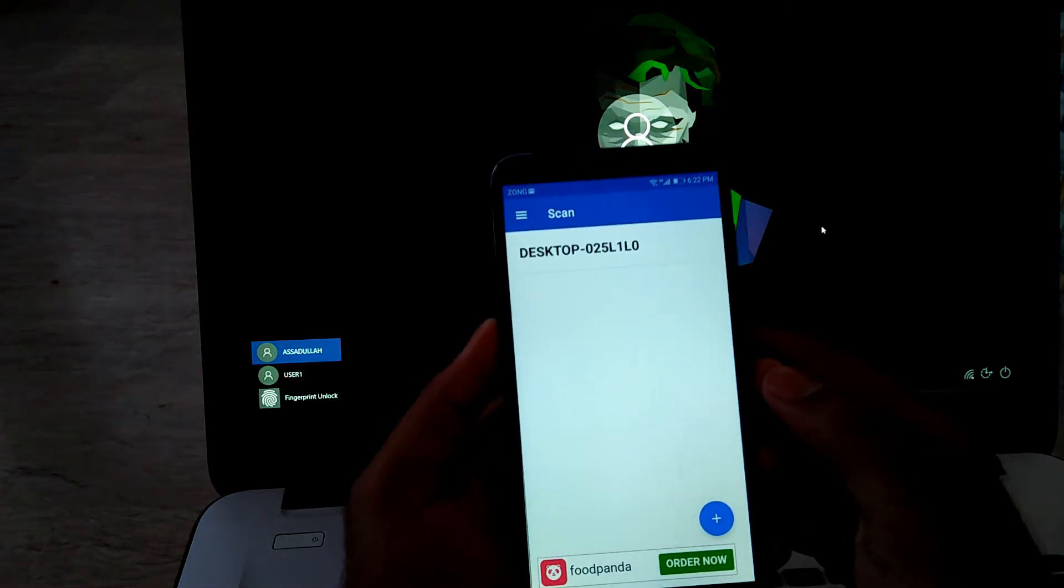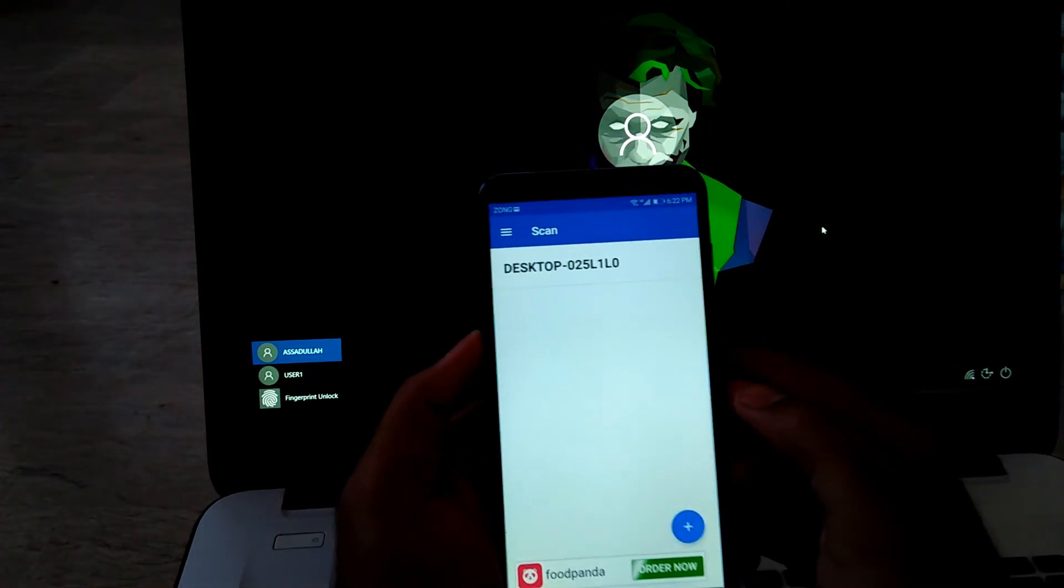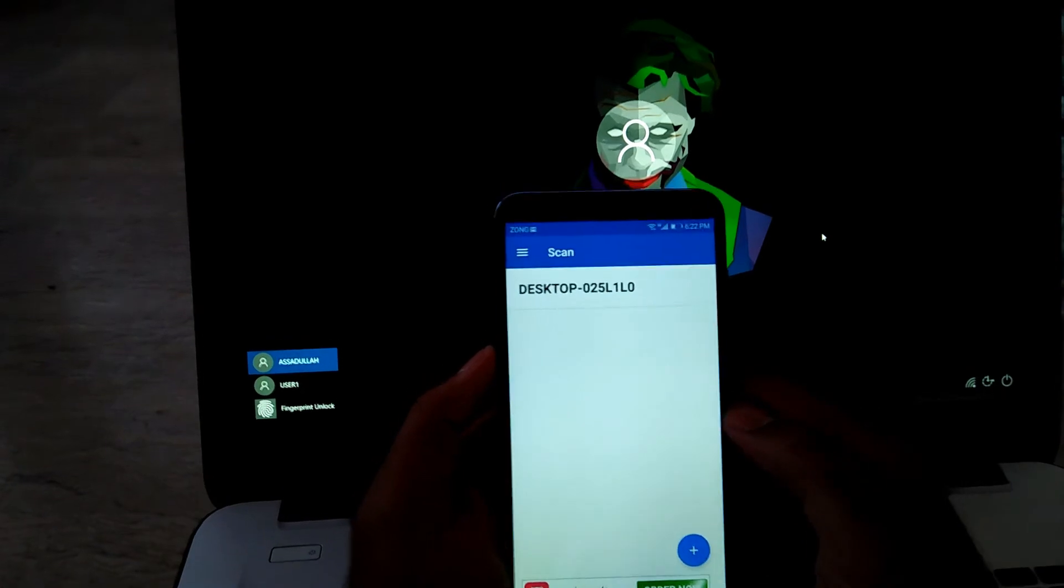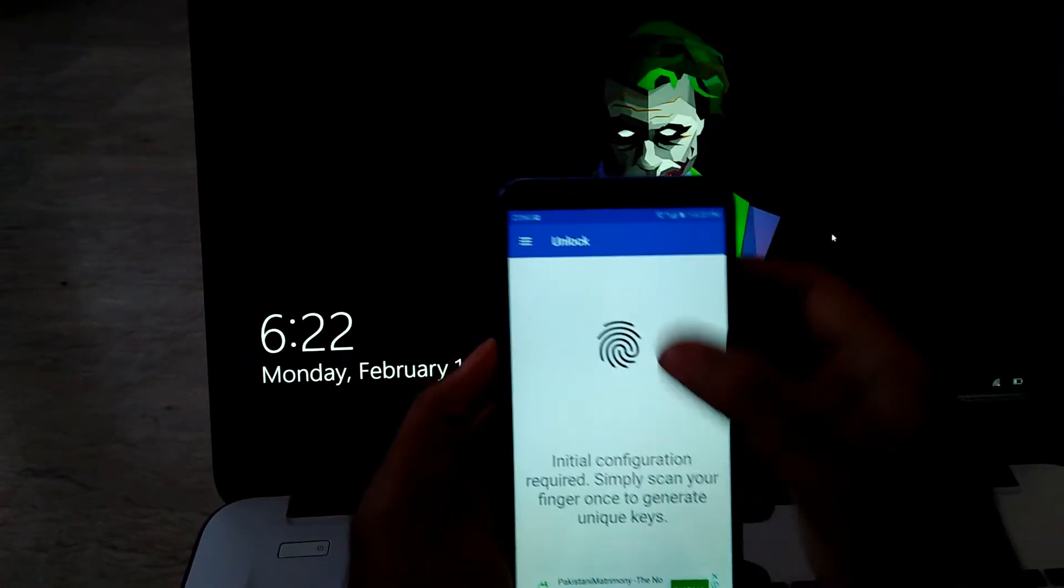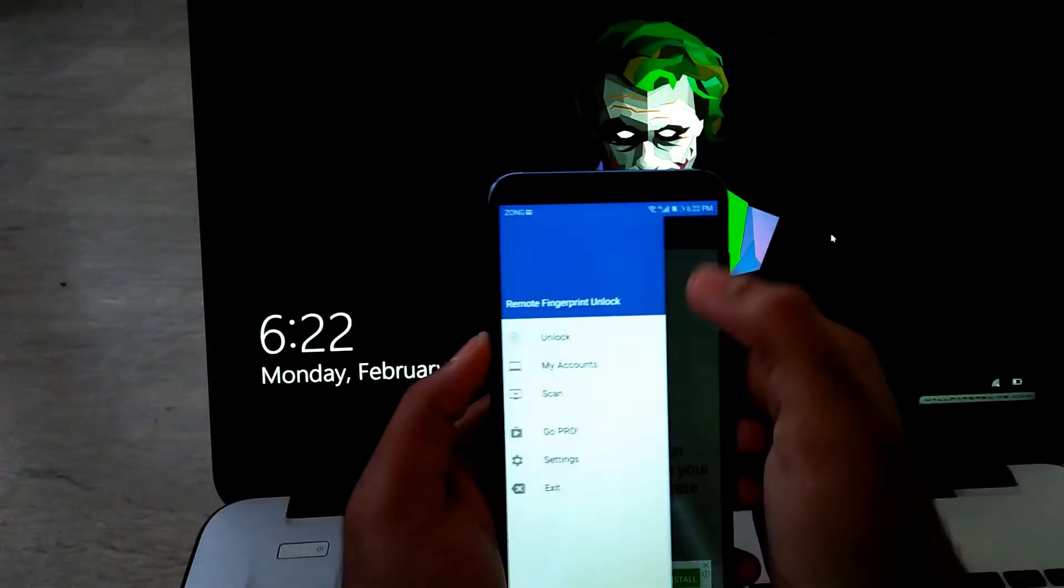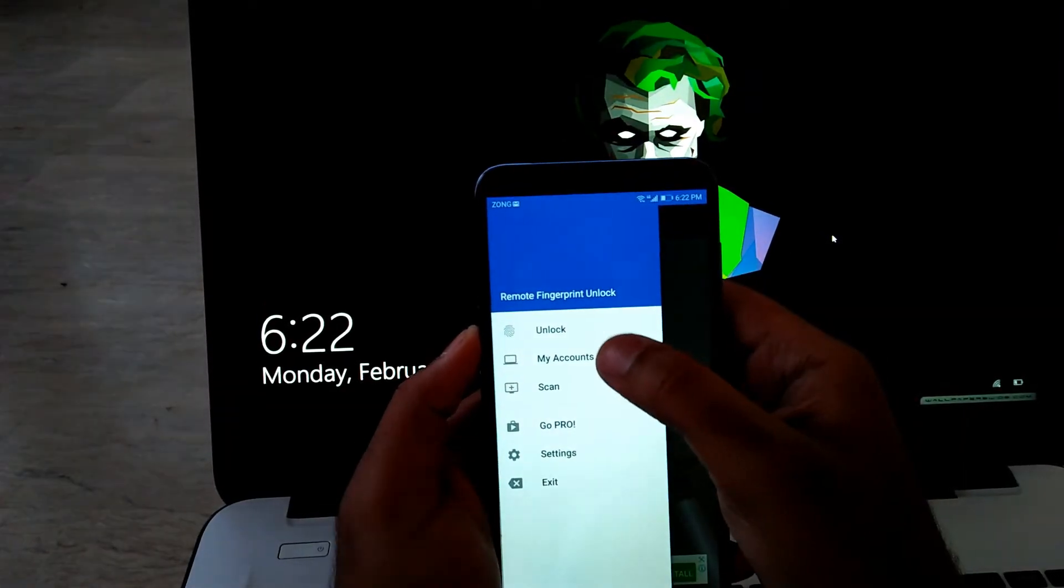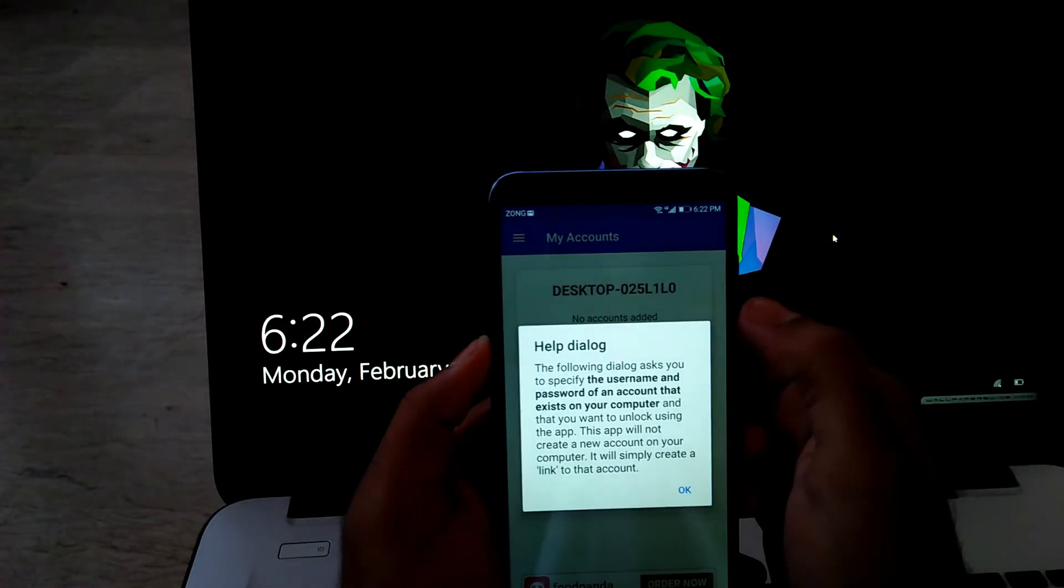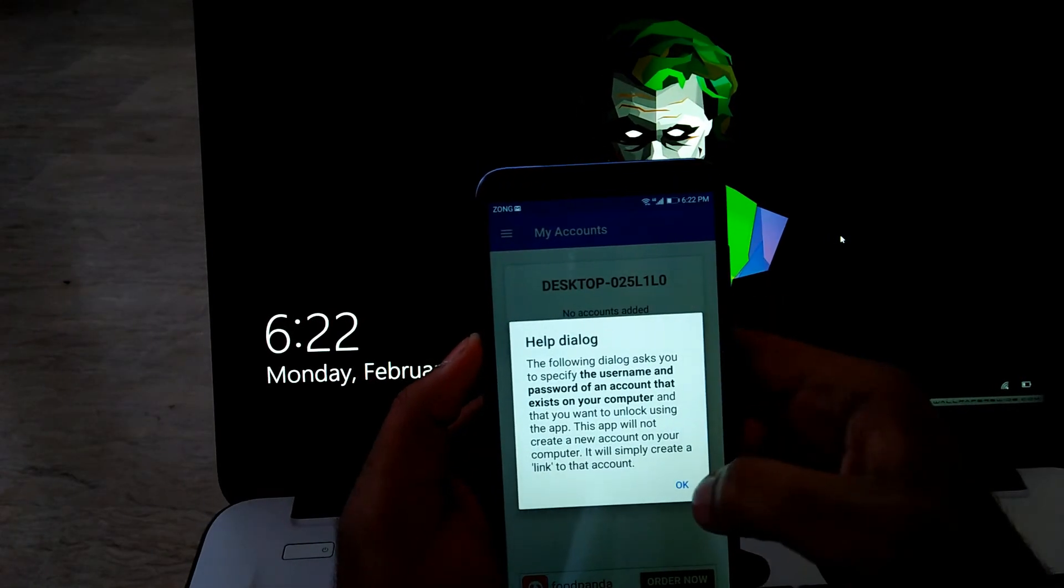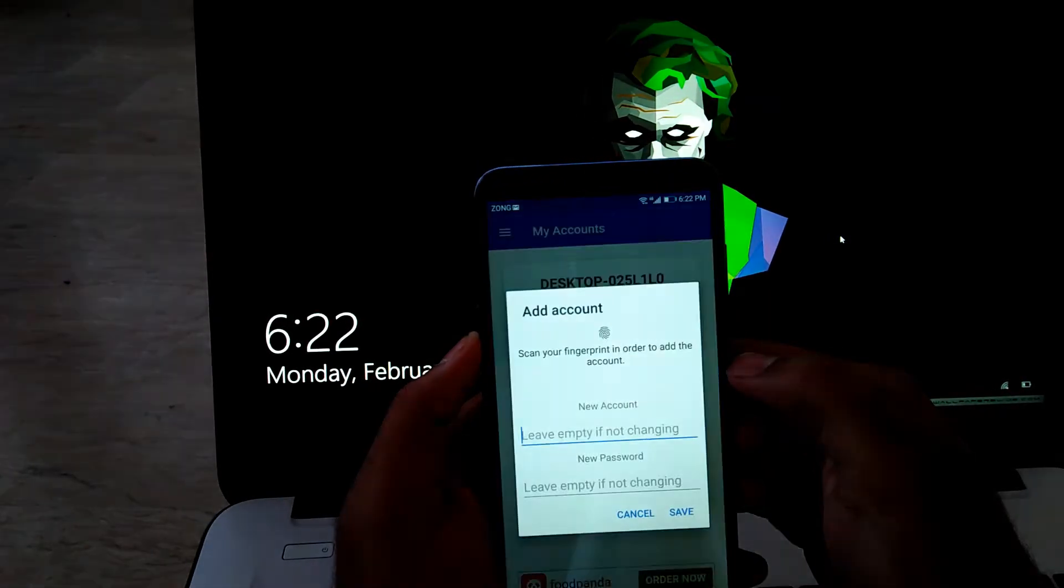Now, again press the button at the left top corner, go to My Accounts, Add Account, OK.